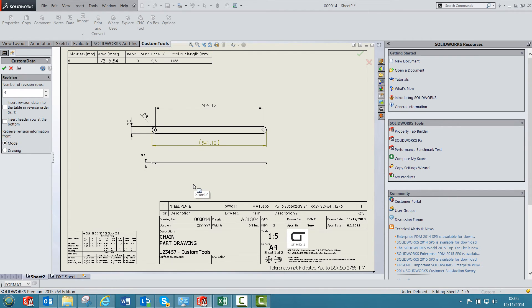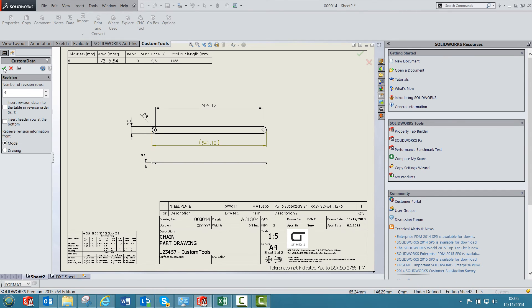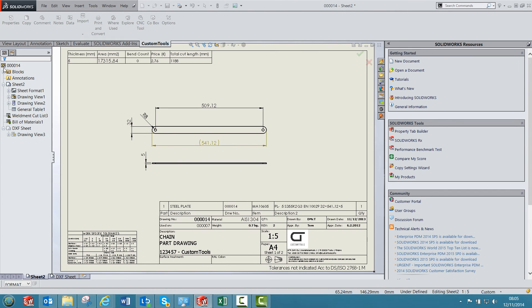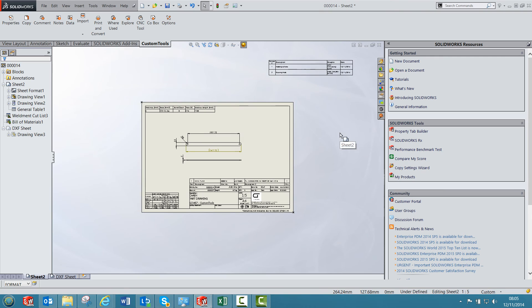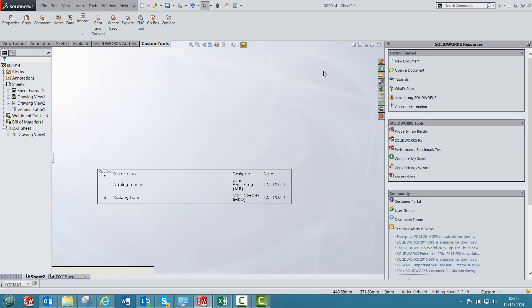Then I will click in the drawing area and I will press OK to insert the revision table. So the revision table was inserted here. You can also define some anchor points and you can also customize it in your drawing template.